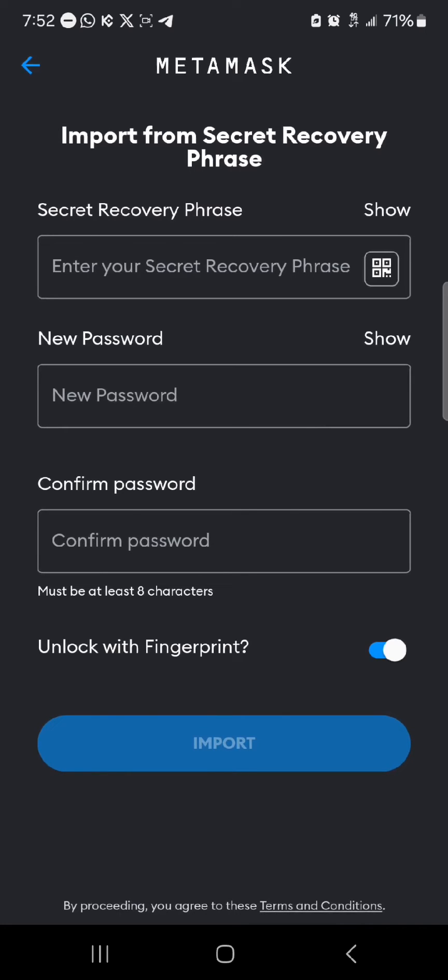All you need to do is either scan a QR code — that is, scan a local QR code either from your PC where your MetaMask account is, or wherever you saved your QR code — or you could manually enter your secret recovery phrase.